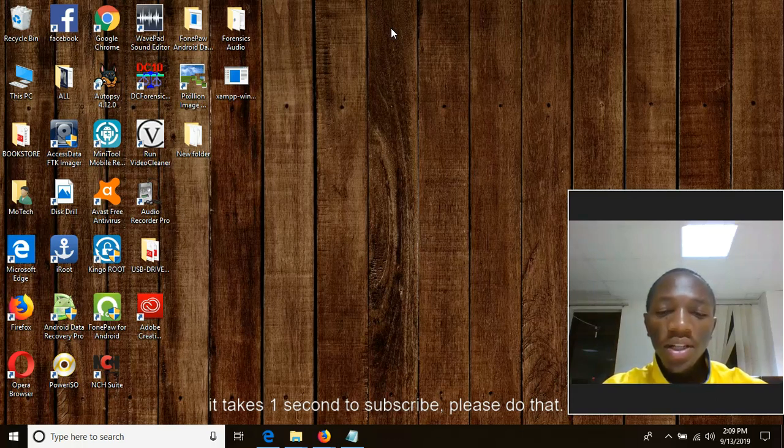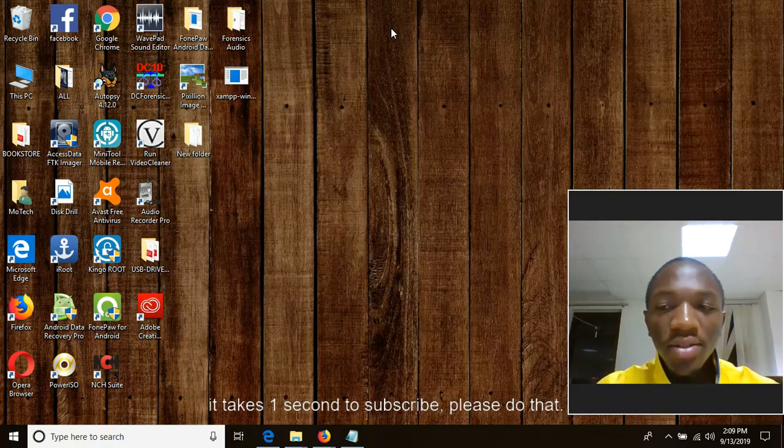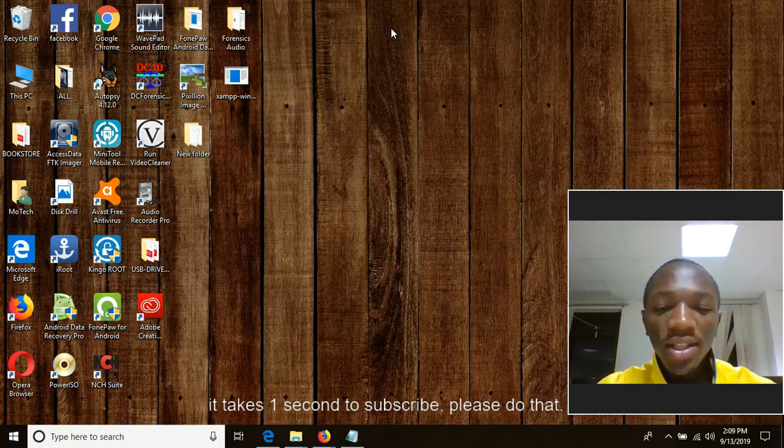I am Noel Moses Modente and this is Motec. See you in next video. Goodbye.